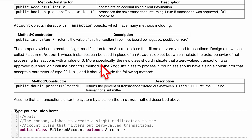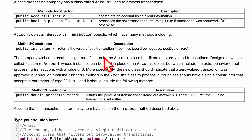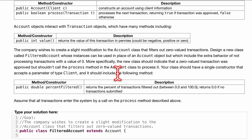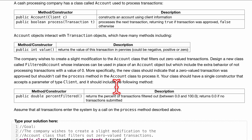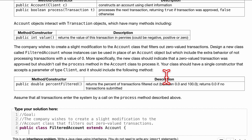Instances of this class can be used in place of an Account object, so we're basically going to be replacing any methods inside of here. It's going to include the exact behavior of not processing transactions with a value of zero. The new class should indicate that a zero-value transaction was approved but should not call the process method. Our class should have a single constructor that accepts a parameter of type Client.